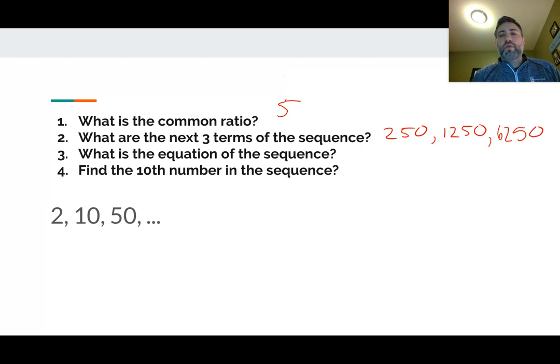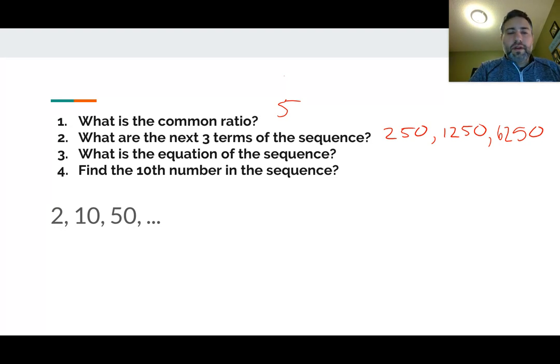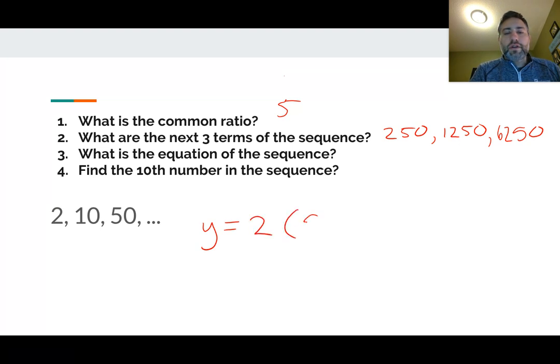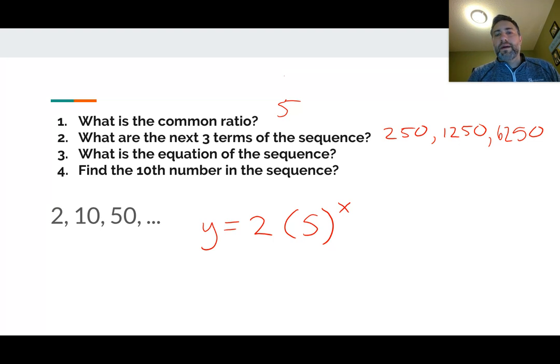What is the equation of the sequence? Y is equal to — our first number is 2, our common ratio is 5 — so Y equals 2 times 5 to the X power. Easy as that.